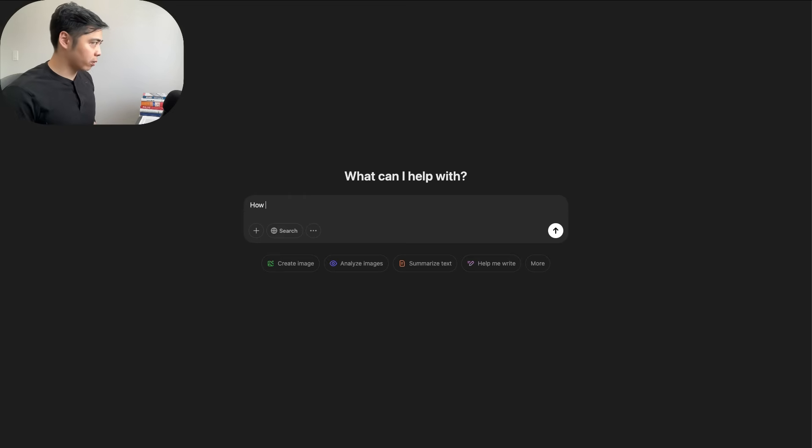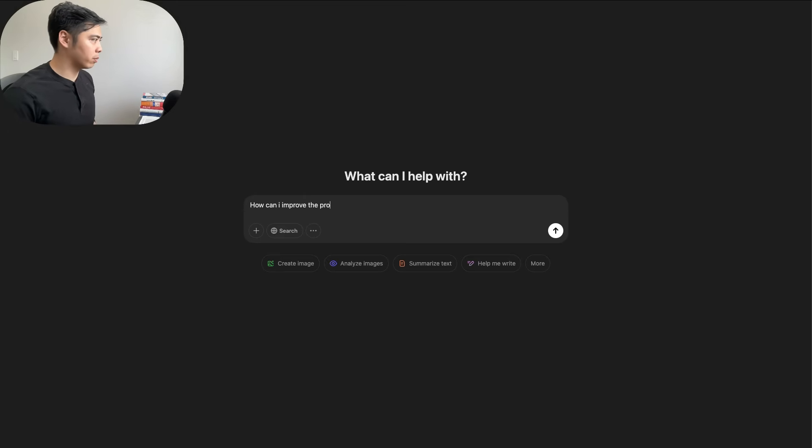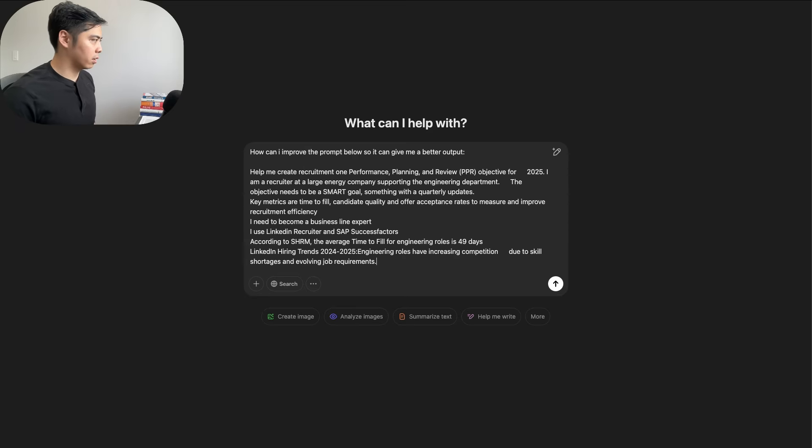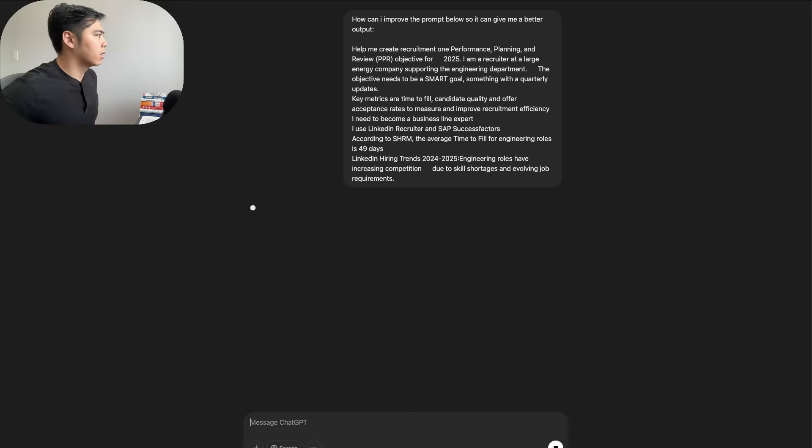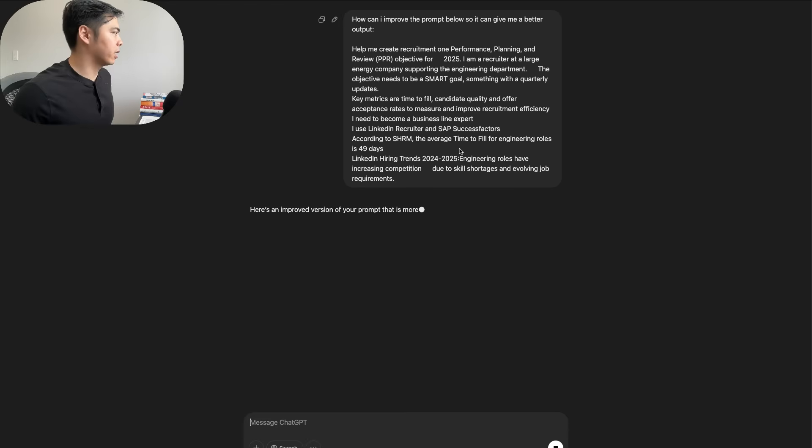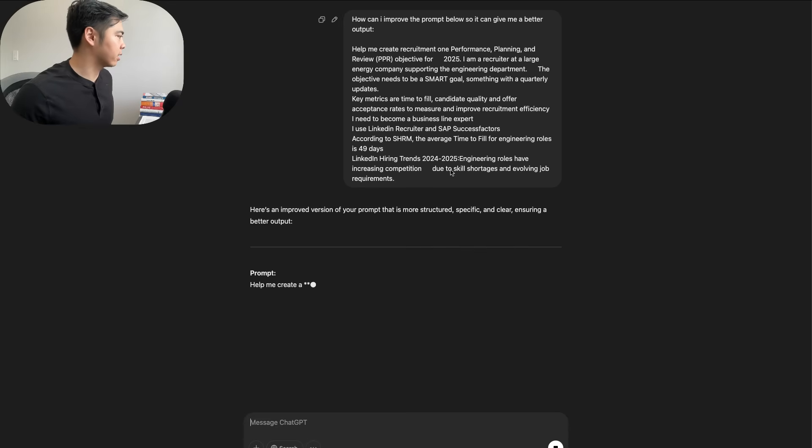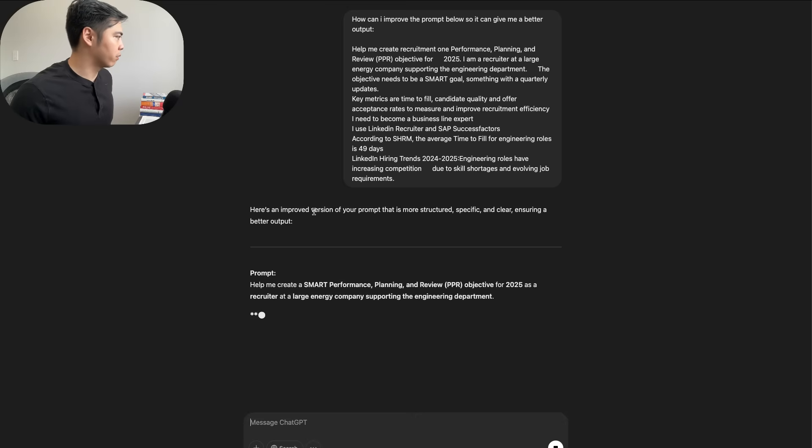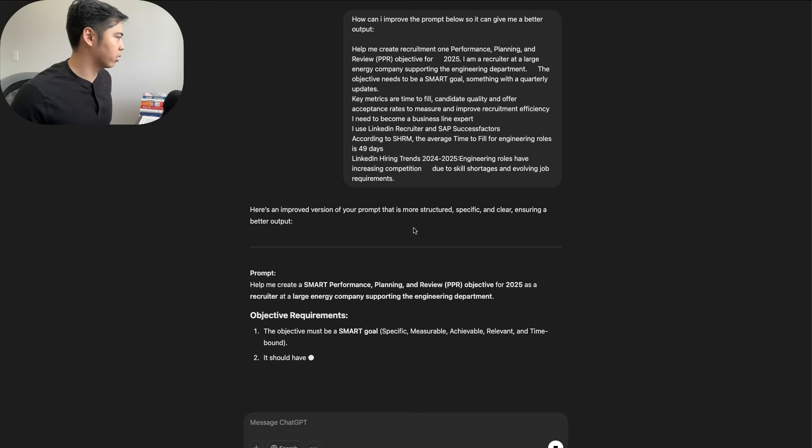So we can take the previous prompt here, open up. How can I improve the prompt below so it can give me a better output? Paste. And we're going to see here that it's going to take this prompt in and make it a little bit more effective.